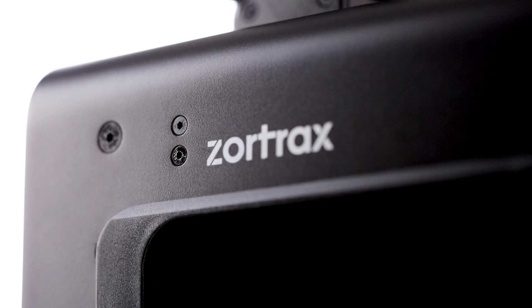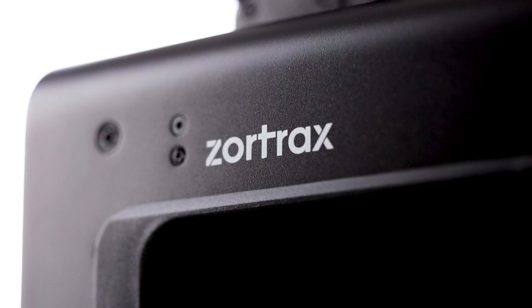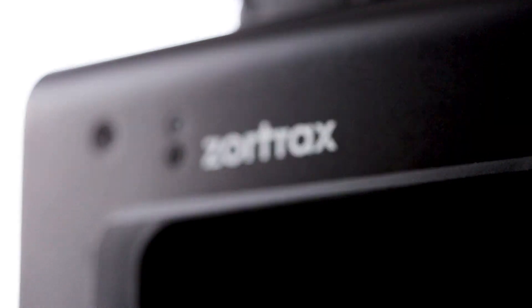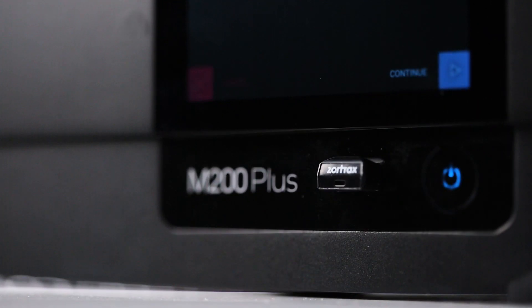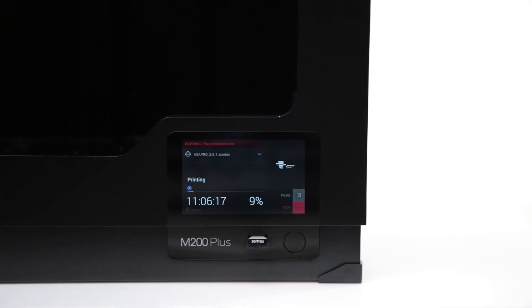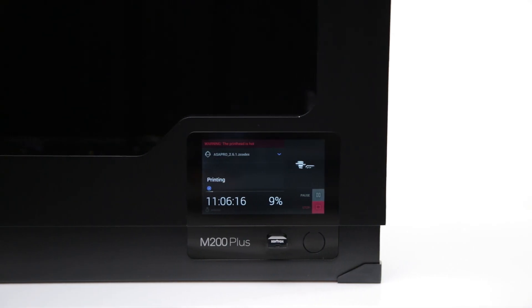Zortrax M200 Plus is our new high-performance desktop 3D printer and refined iteration of the renowned M200. Let me tell you a little bit about the new hardware and software and the improvements we've made.